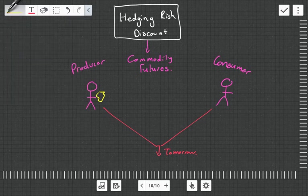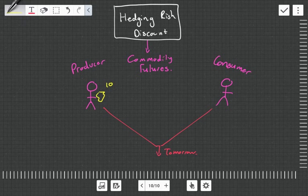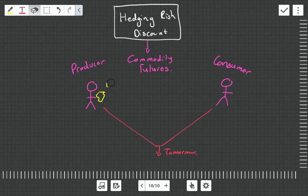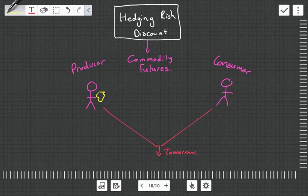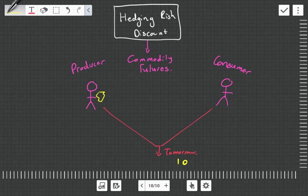And they want to lock in the price now. So the price is say 10 Rand now, but tomorrow the price could go up or go down. What the producer and the consumer can do is agree that tomorrow we're going to buy the gold for 10 Rand.